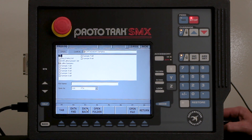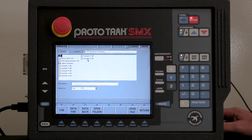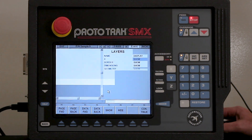I'm going to go to open, and in here you'll see that I have all my different DXF programs. I'm just going to select this one that says sample number nine and double click it.